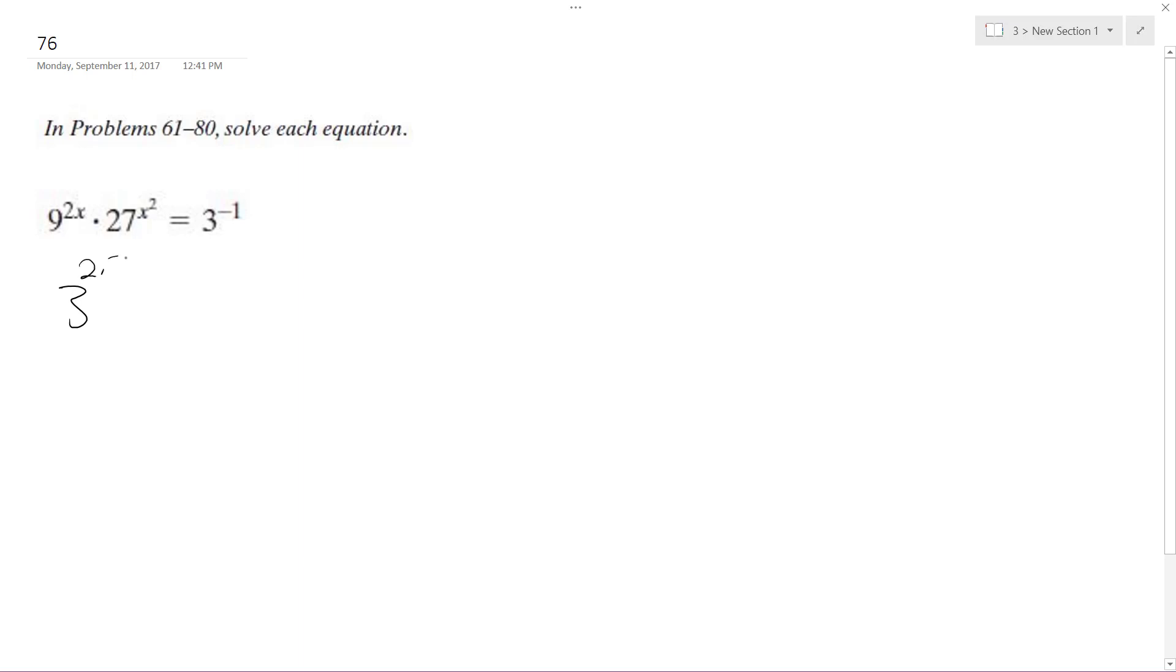So I get 3 to the 2 times 2x, and then I get 3 to the 3 times x squared, is equal to 3 raised to the negative 1. So I can drop these all now. So this 2 times 2x, or actually, hold on, I can't do that yet.